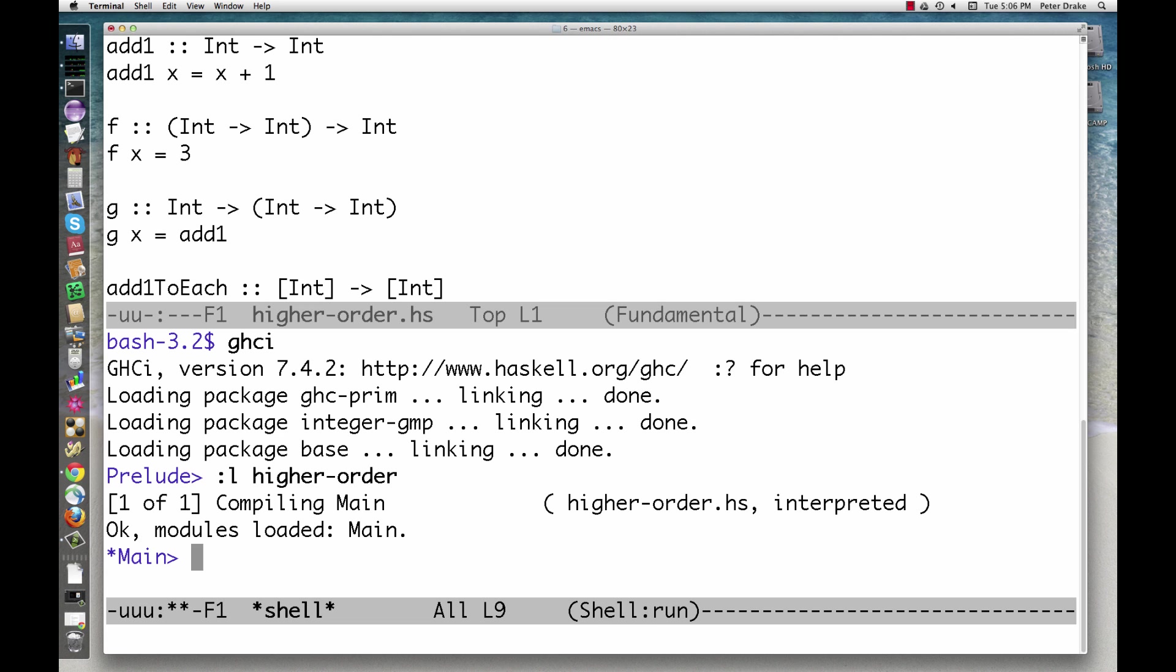This is true in almost all programming languages, but functional languages take it a step further. We can accept and return other functions. Languages where functions are values that can be passed around like this are said to have first-class functions.